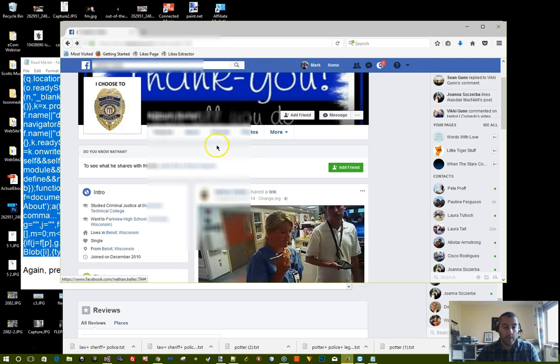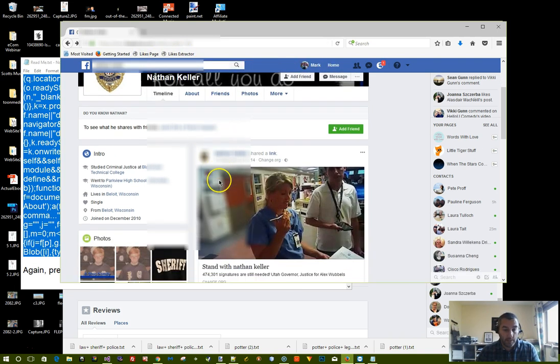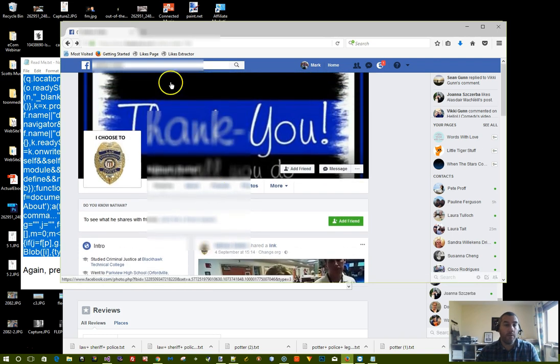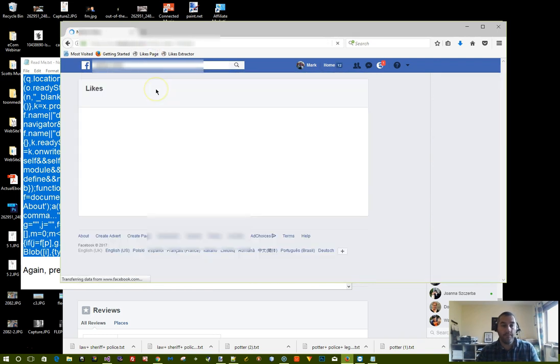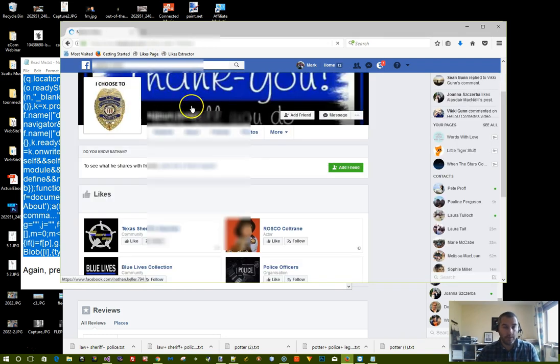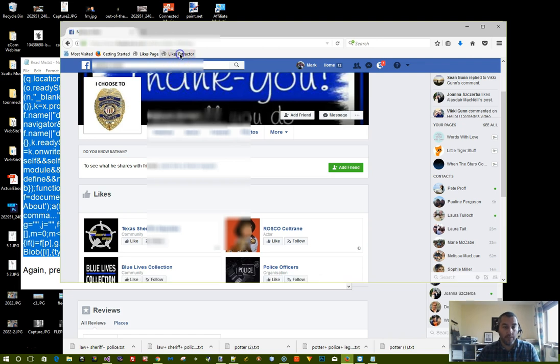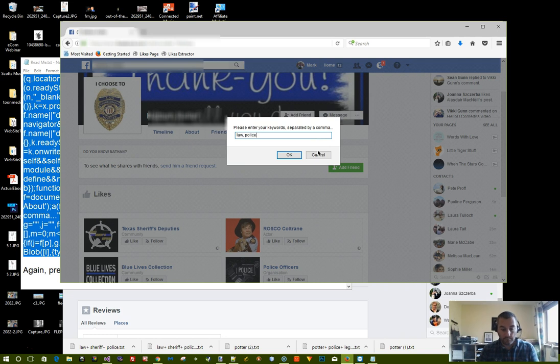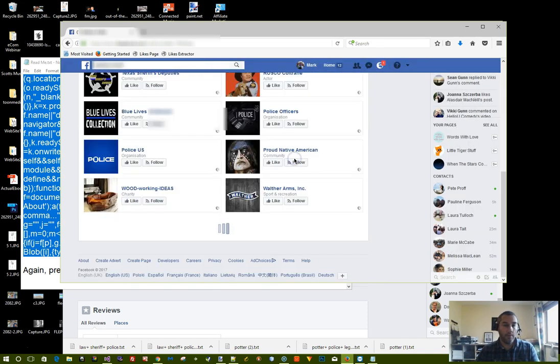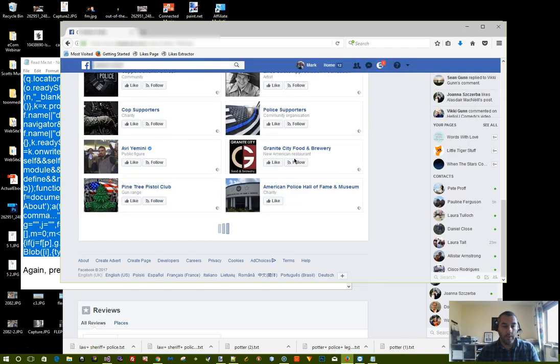So again if we're on this person's page that we're interested in looking at, click on the likes page. It'll take you to the likes page. And click on likes extractor and type in the keywords that you're interested in again. And so on. And click OK.